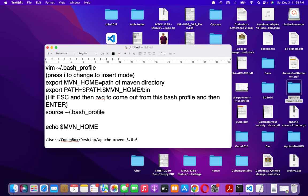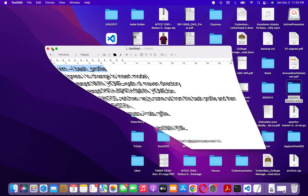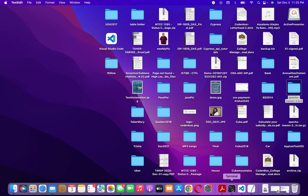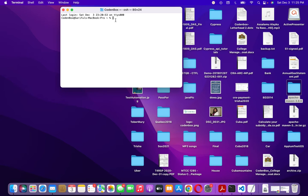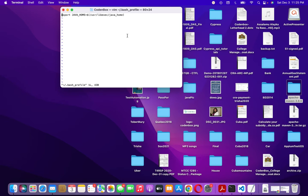To open the bash profile, type: 'vim ~/.bash_profile'. This command will be in the description below. Open your terminal again and type it, then hit enter. You are now inside the bash profile.